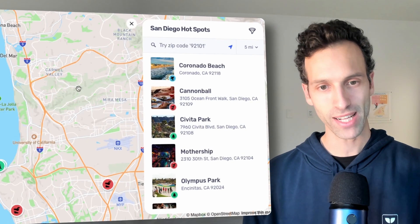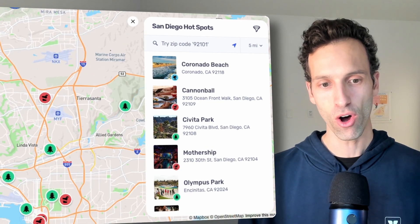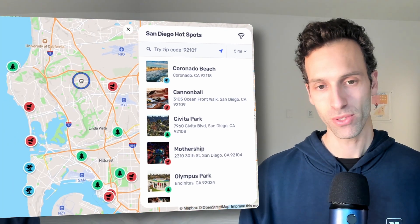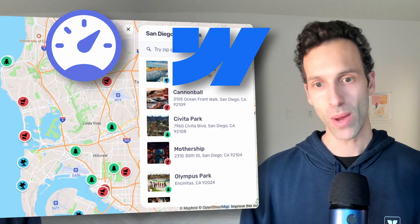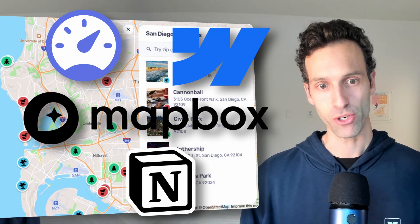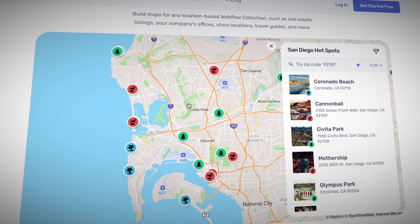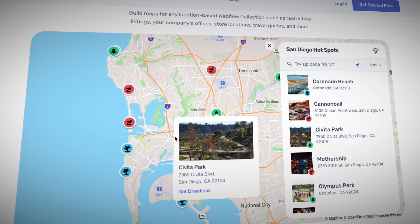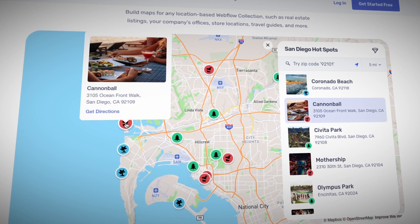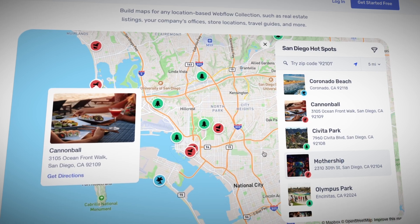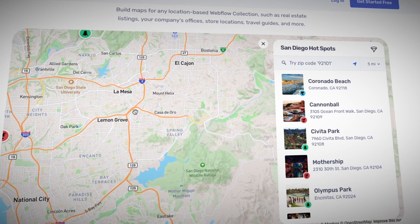Today I'm going to show you how you can build a super powerful map just like this directly into your Webflow website, all with no code and using the best no code tools out there like Jetboost, Webflow, Mapbox, and even Notion. This map is a perfect example of how easily we can build something crazy powerful where I can literally click on different locations, it'll jump around, and I can zoom.